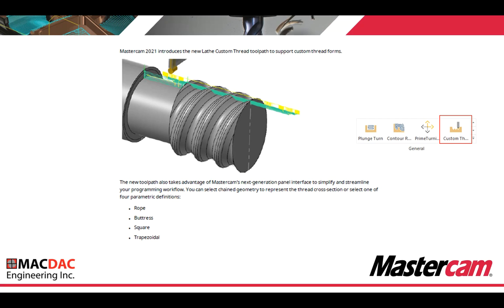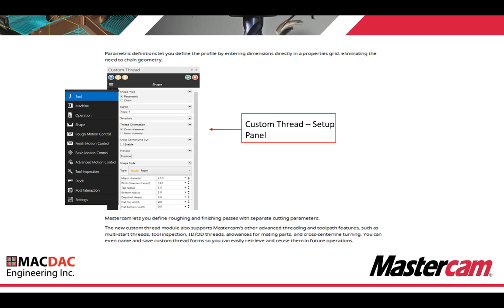You can select chain geometry to represent the thread cross section, or you can select one of the four parametric definitions: a rope style toolpath, buttress, square, or trapezoidal. Parametric definitions let you define the profile by entering dimensions directly in a property's grid, limiting the need to chain geometry.